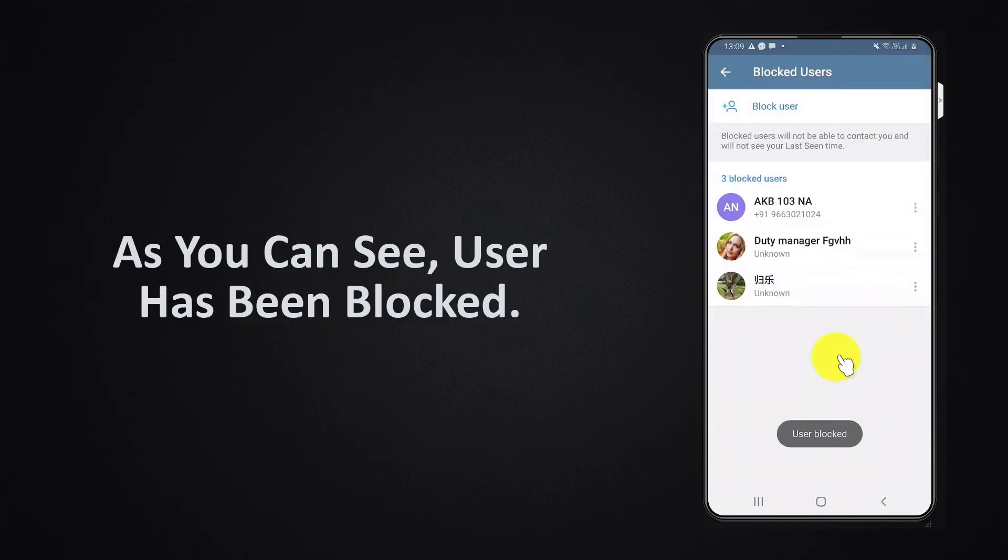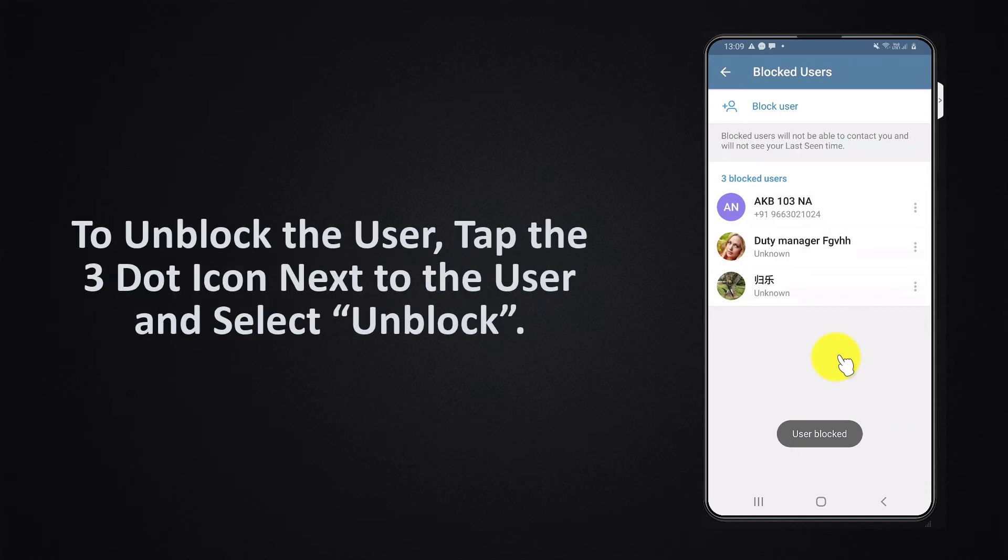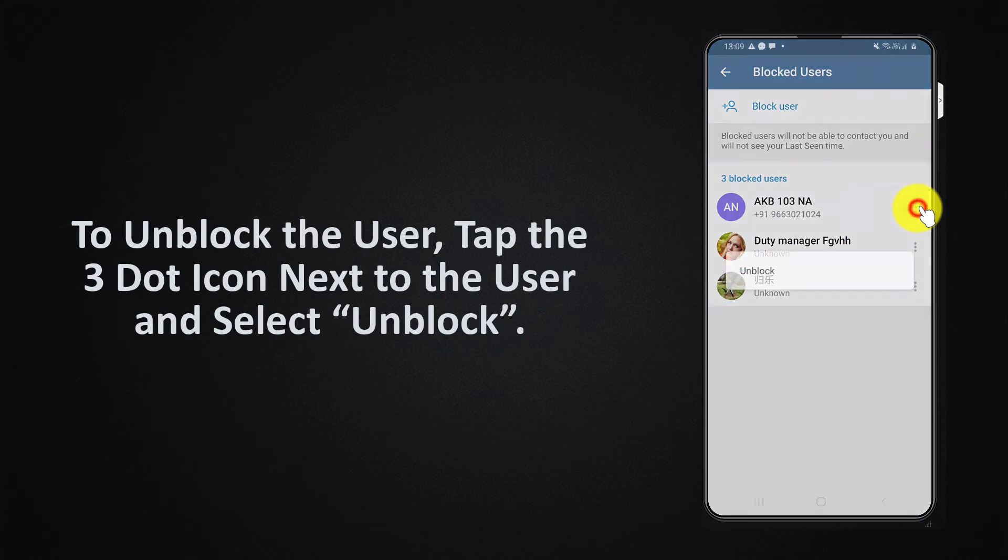As you can see, the user has been blocked. To unblock the user, tap the three dot icon next to the user and select unblock.